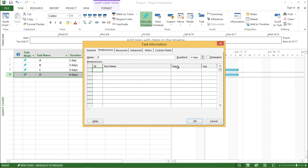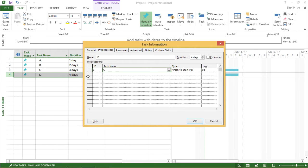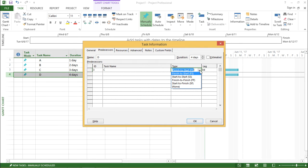We are going to focus on the different types of predecessors. Under the task name, I have to select a particular task. I'll go to the task drop-down box and select C. So I am creating a predecessor for task D — C will be the predecessor for task D. When I select C, on the right-hand side I have the type and the lag. If I go to the type column and click on the drop-down box, I can see there are five different types: finish to start, start to start, finish to finish, start to finish, and none.